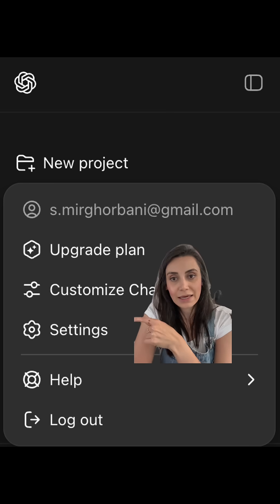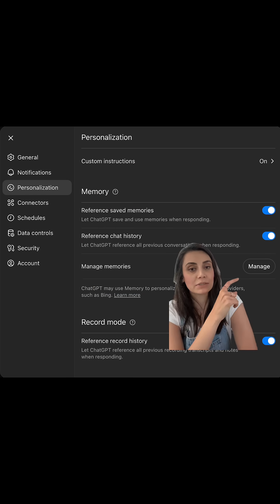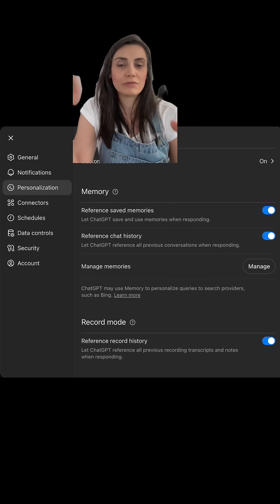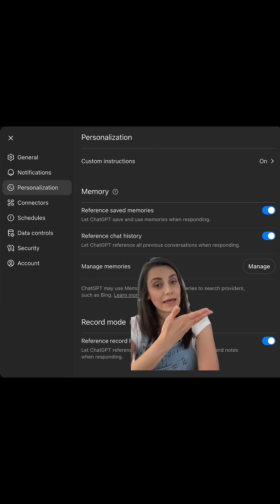Click on your profile photo and go to Settings, then Personalization, and click Manage Memories. You're going to see all the memories that ChatGPT has been gathering from your conversations. If you don't want this to be kept there, you can obviously turn that off. You can also edit the memories. That's it — I hope this was helpful and now you feel a little bit more comfortable using ChatGPT.